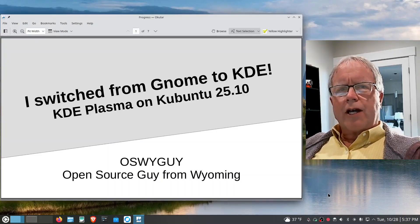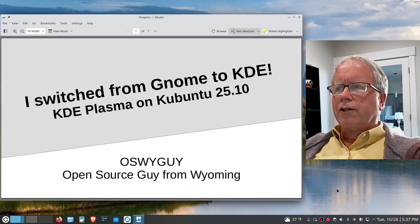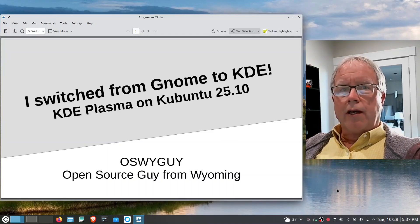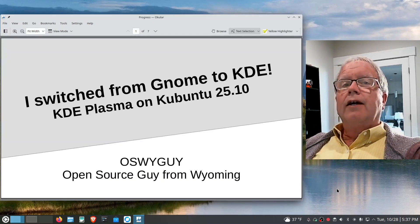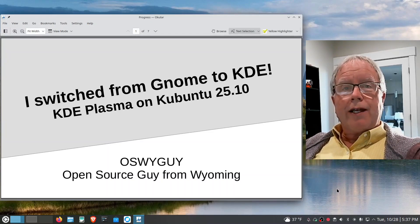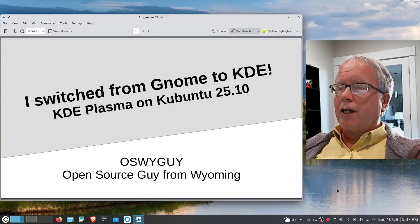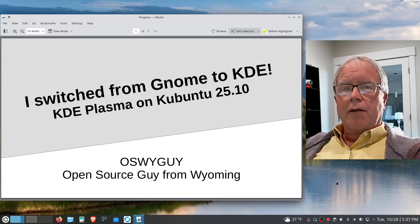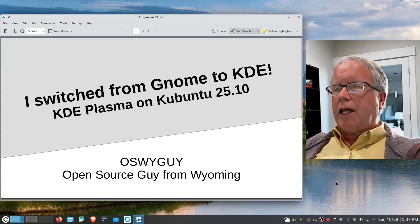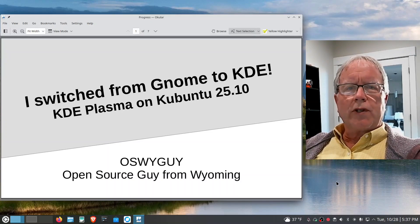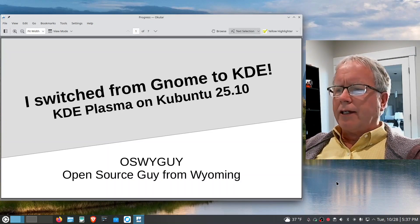I've been using the desktop interface called GNOME for several years now, and I can't believe I'm switching to KDE. What an experience. I'm talking about KDE Plasma on Kubuntu 25.10.